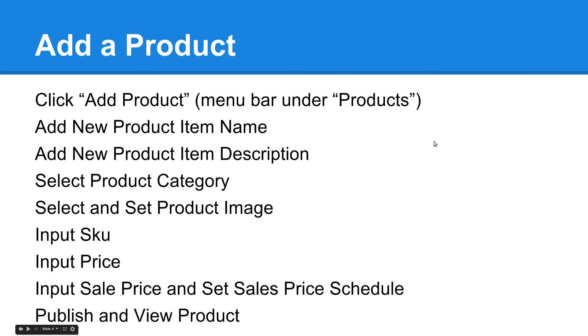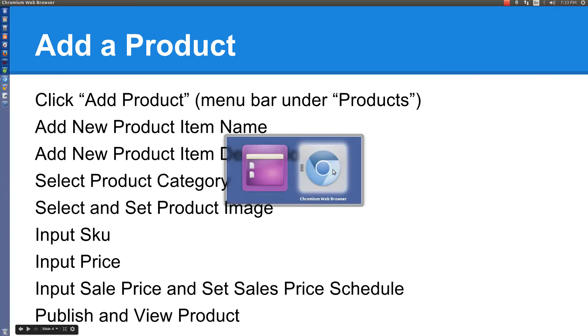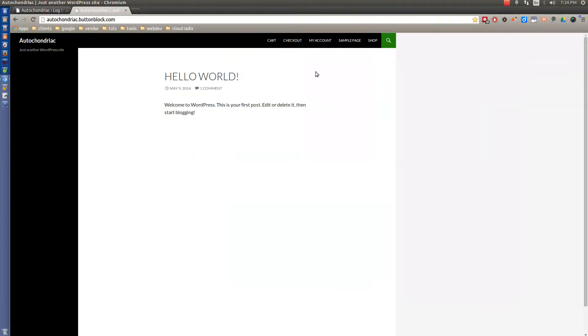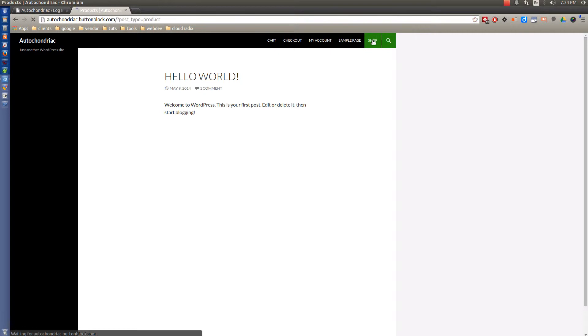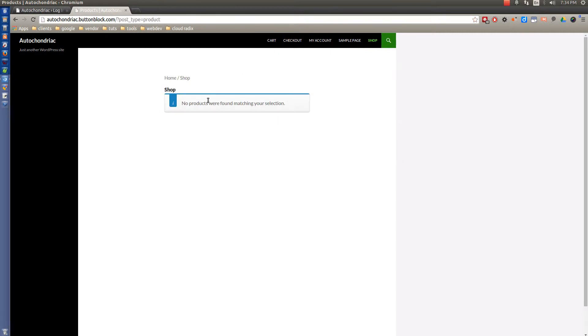So let's come on over to our browser. As you can see here, we have a basic WordPress installation. The only thing that we've added is the plugin WooCommerce. And if you click Shop, you'll notice that there are currently no products in the selection. So let's change that.